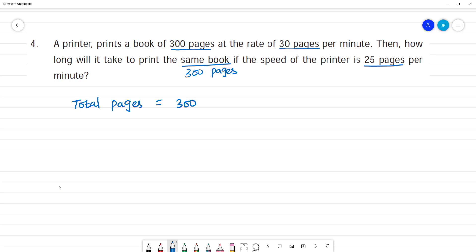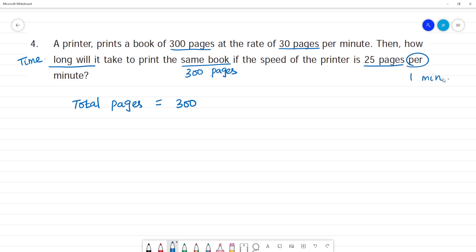That is constant — that is the number of pages. The number is varied. First, number of pages. How long? Time. It is 25 pages per minute — how long? Per minute is 1 minute. Now we note that we have two variables.